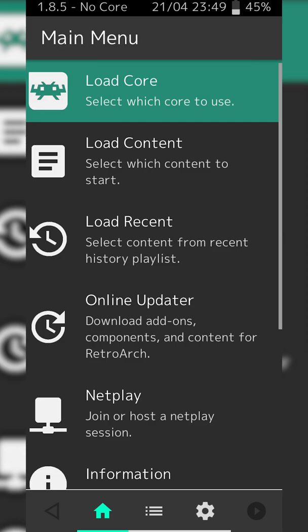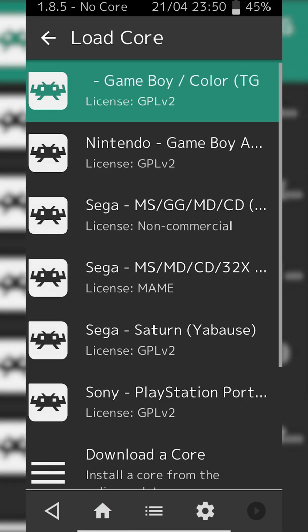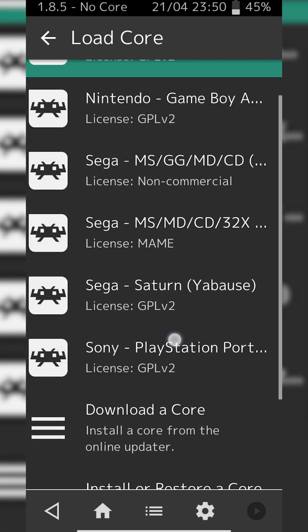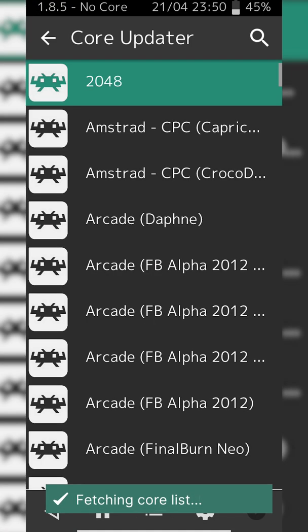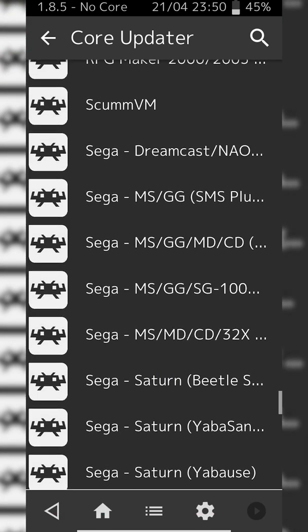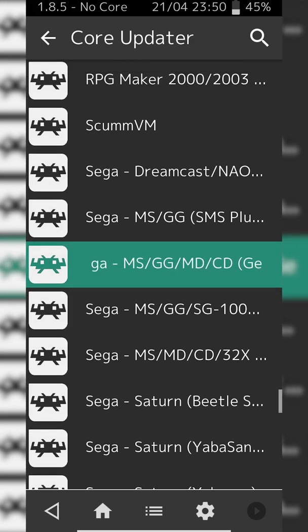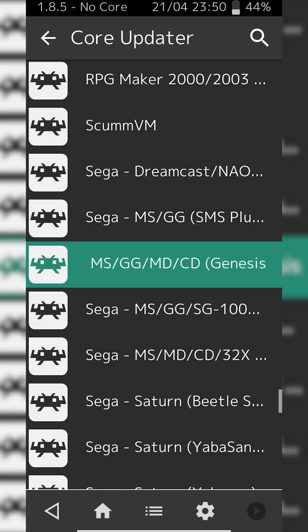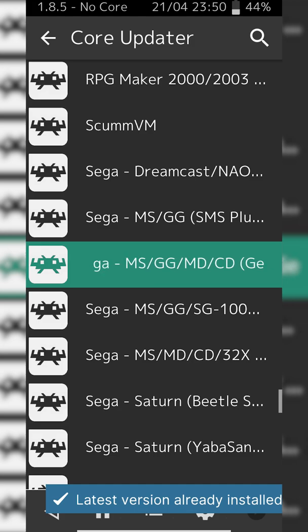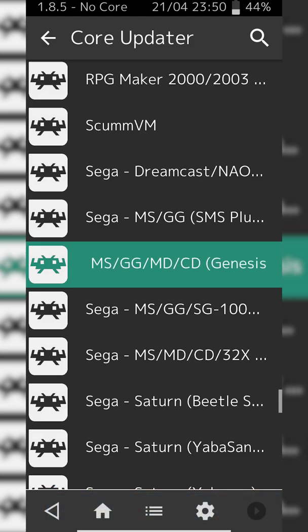Once you have both installed, open RetroArch for the first time. If it's your first time, you'll need to allow it access to your phone's storage, as we'll be locating games with this app. Click the Load Core option at the top — here you'll see all currently installed cores. Click Download a Core and scroll down to the Sega titles, looking for any core that says dash MS. I'd particularly recommend the Genesis Plus GX core, though most with MS in the title should work. Genesis is the one I've had the most luck with, but you can experiment with others if you have issues.